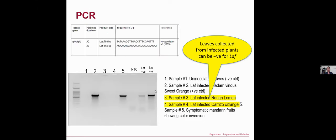Following DNA extraction, I used conventional PCR to detect CLaf. I expected four of the five samples I collected to be positive, but only samples two and five were positive; samples three and four were not. The lesson from this result is that leaves collected from an infected plant can also test negative for CLaf, because sometimes it takes time for the bacteria to spread to other parts of the plant, or the bacteria can be distributed unevenly in the plant.